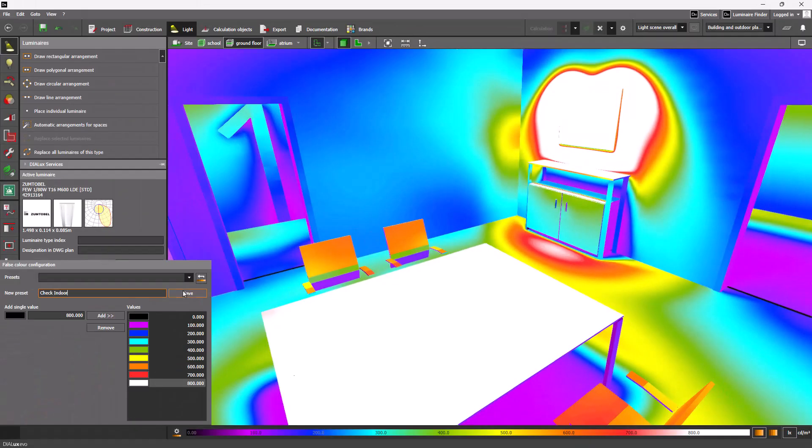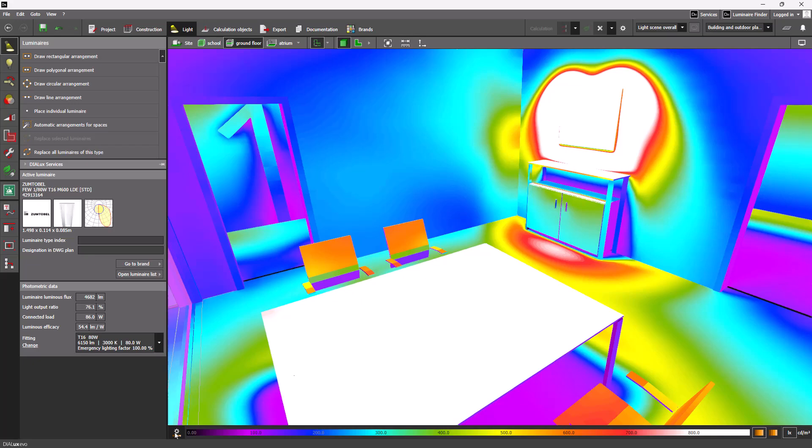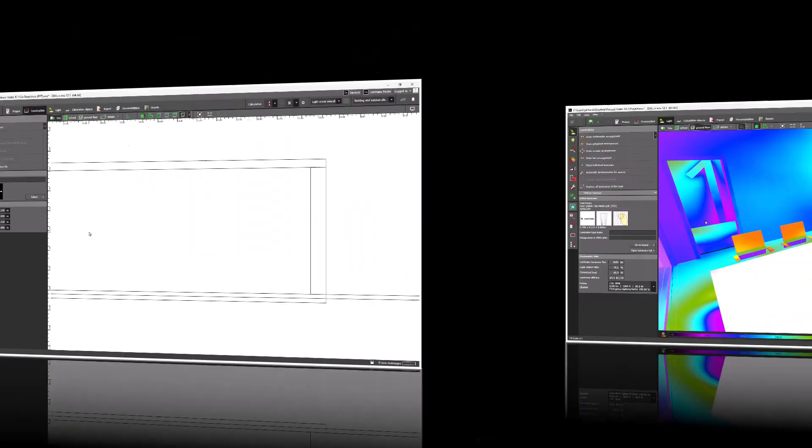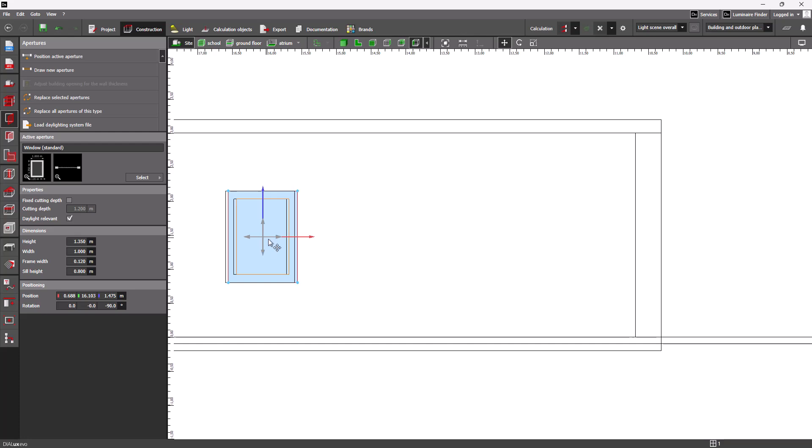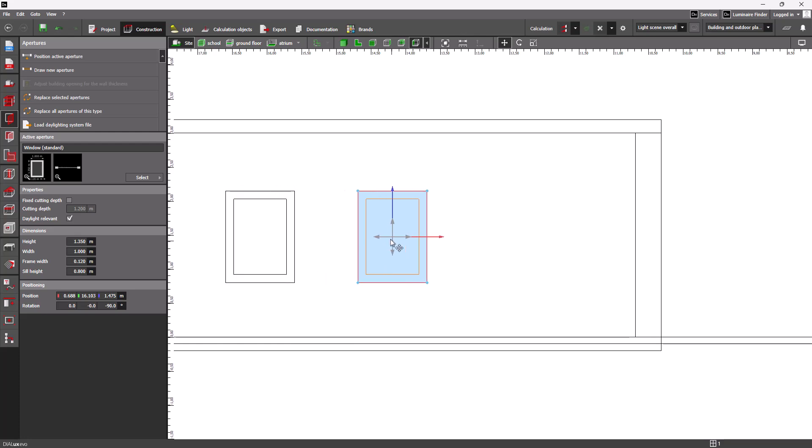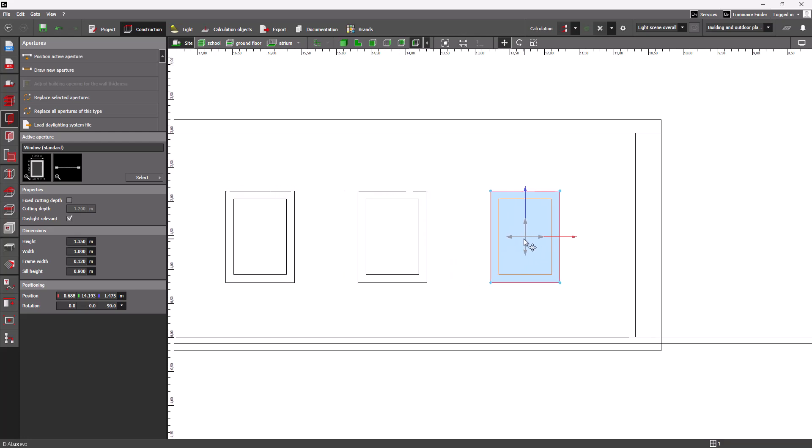Another improvement is the copying and pasting of objects in the side view. When you now move windows and doors, they stay in the wall instead of sliding out.